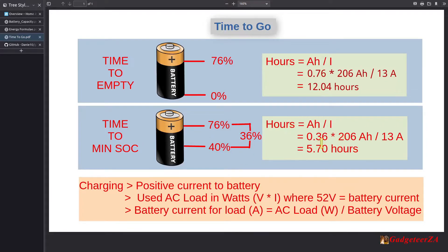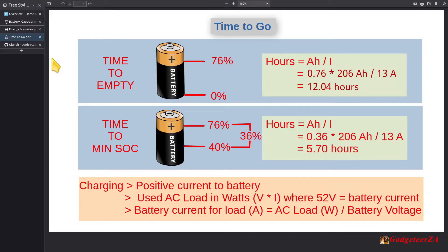Those are the two values I'm monitoring on the two gauges. As I explained, if positive current is going to the battery I can't measure that as the load. So I use the AC load in watts and divide it by the current battery voltage — not a fixed 52 volts, but the real measured voltage, which could be 53, 51.7, whatever the case is. That gives me in real time the equivalent current being drawn from the battery.